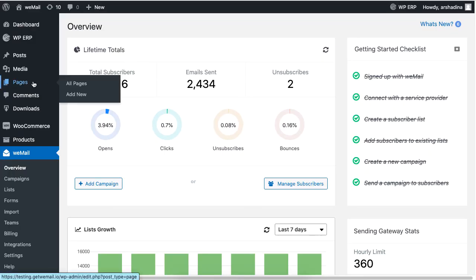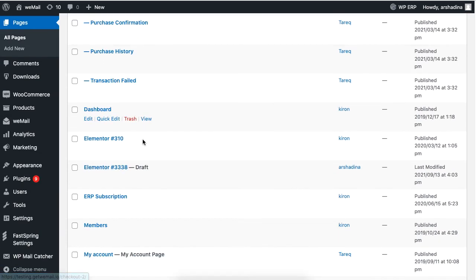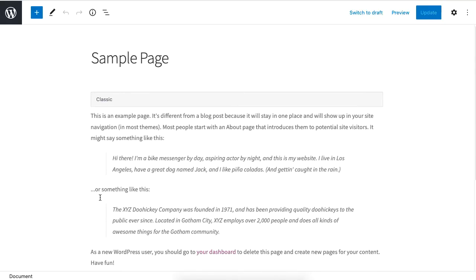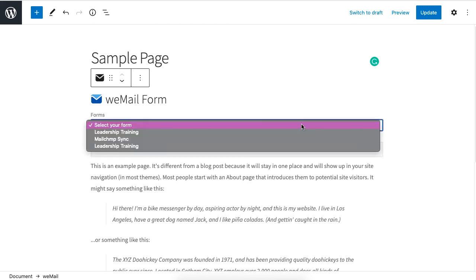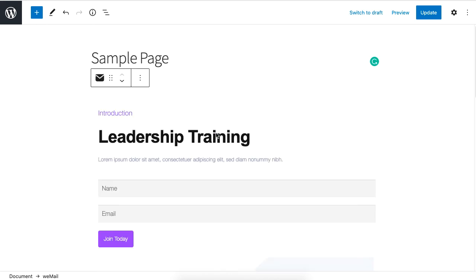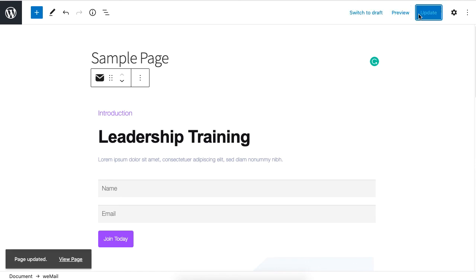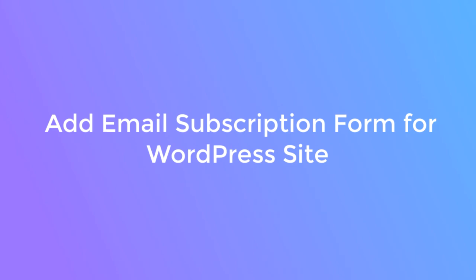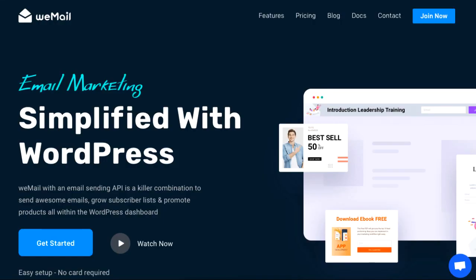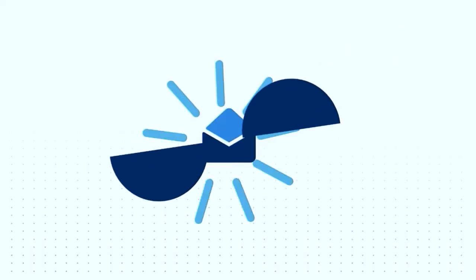To add a form to a web page, click on Pages, then choose a page. Now add a block and click on WeMail, then add a form just like before. And that is how you can add an email subscribers form on your WordPress site for your WordPress email marketing. For more information, be sure to check out GetWeMail.io and subscribe to our channel. Thank you.